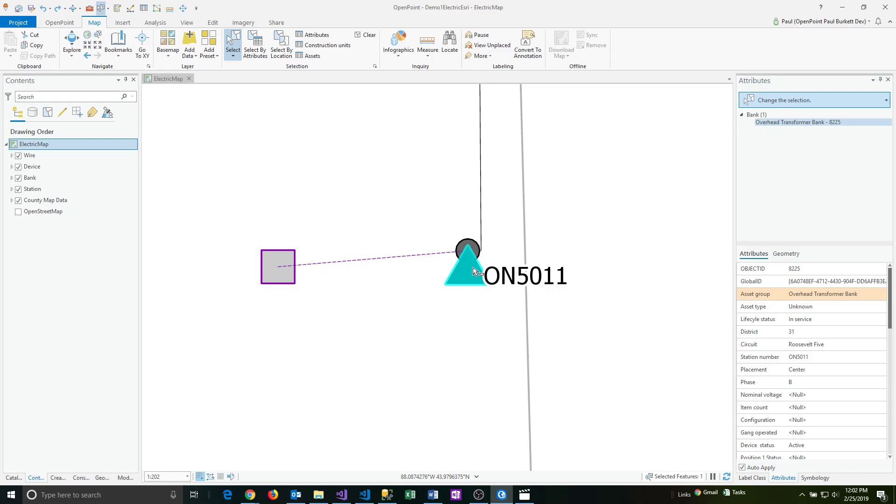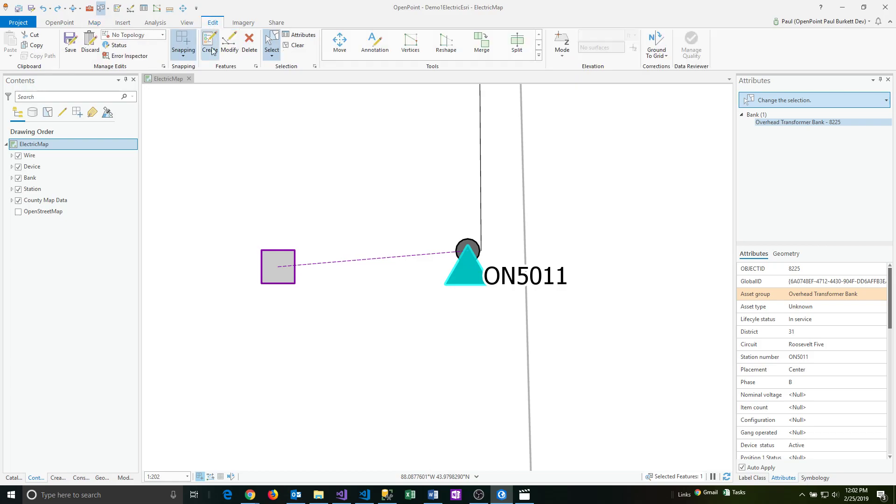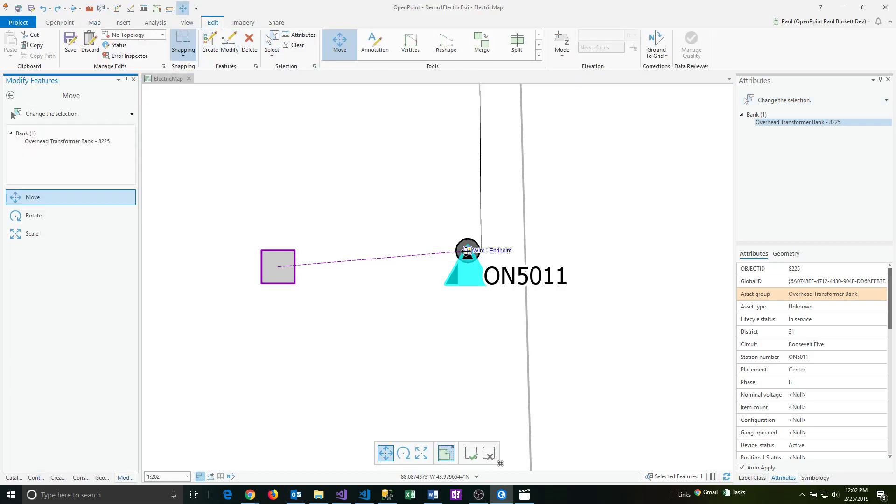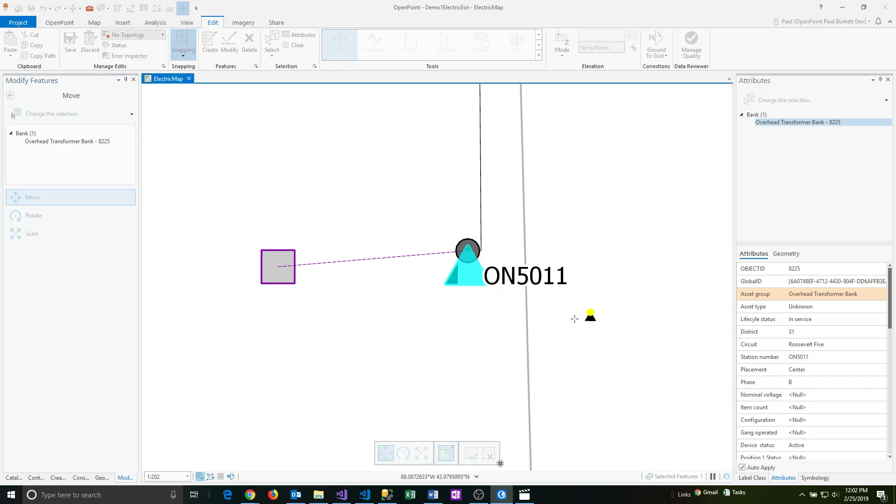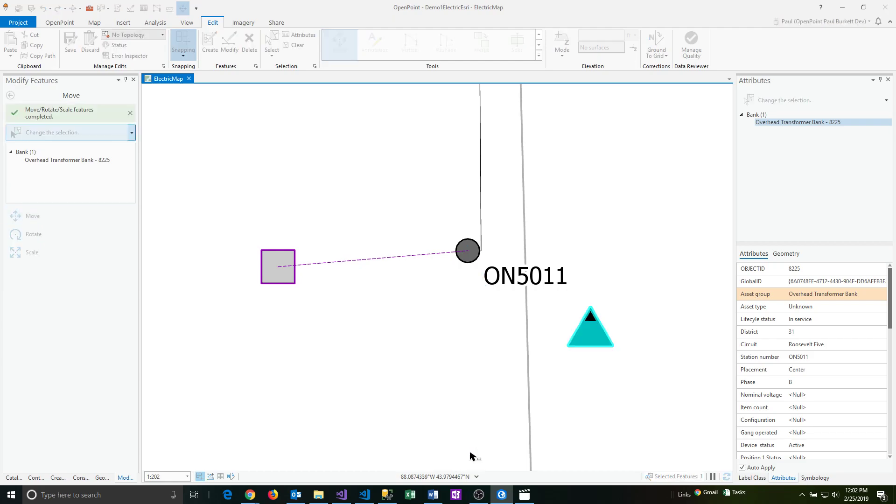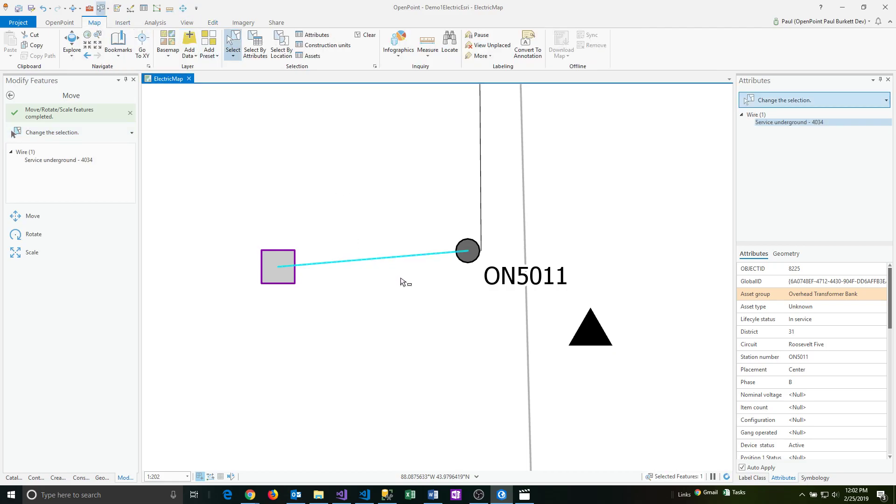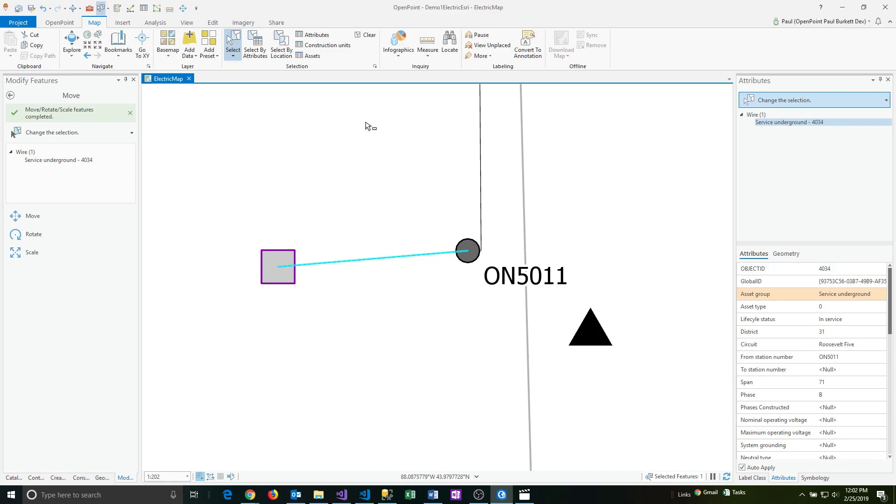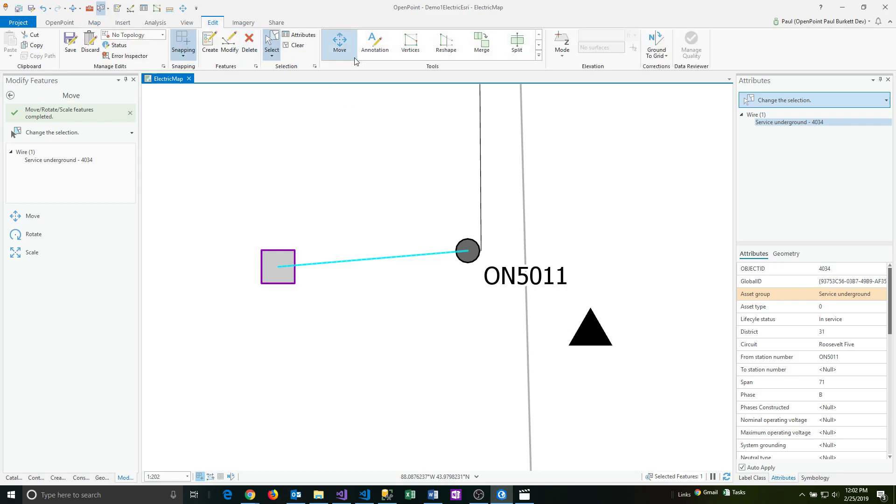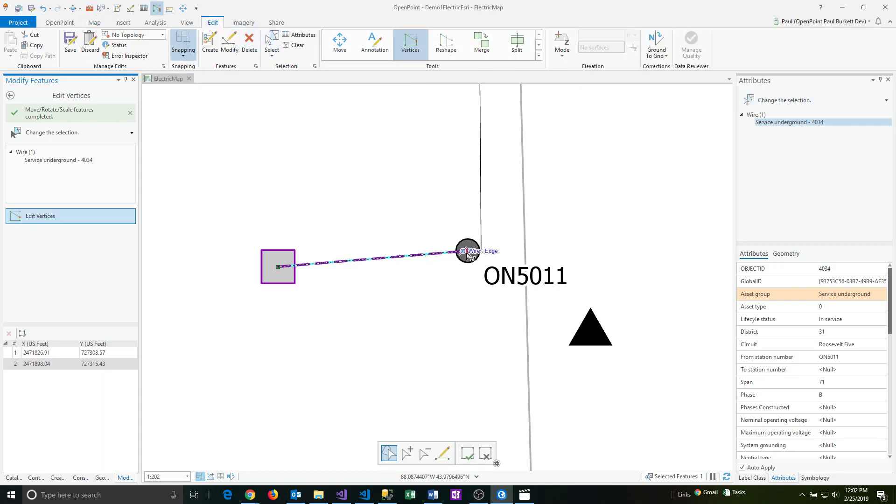Now this is the only feature that's selected. If I go back to the edit menu and click on move, now I can move this point feature and this transformer out of the way. I'm going to do that and click my finish button. That's moved out of the way and I'm going to do another selection. This time I'm going to select the wire and go to vertices again. Edit and vertices, and then I'm going to move this out of the way.